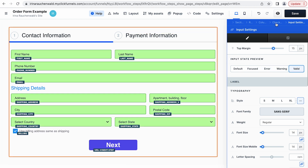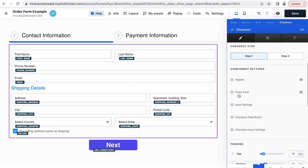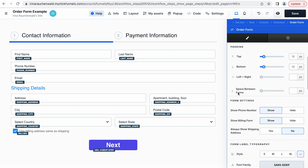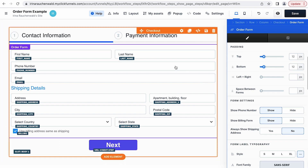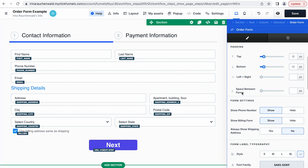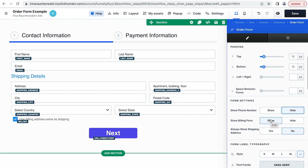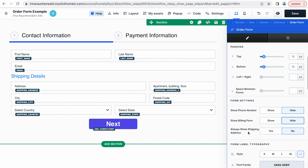Going back to the settings of the checkout element — using the order form block here, you can adjust what information you're requesting from your customer. For example, if you don't need the phone number, you may select hide here. If you don't need to show the billing form, you can also hide it. Same goes for showing the shipping address.